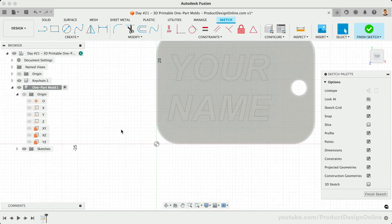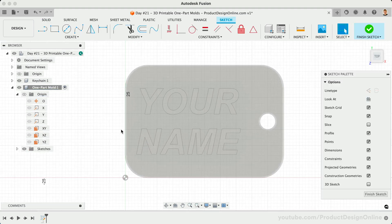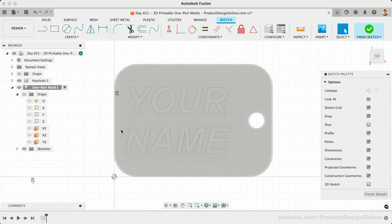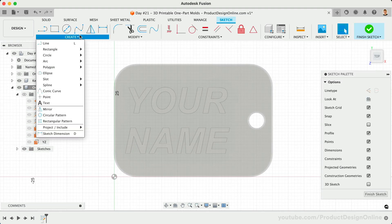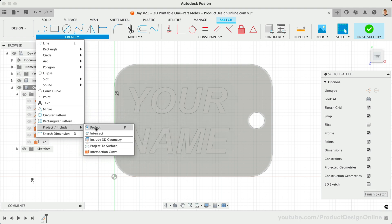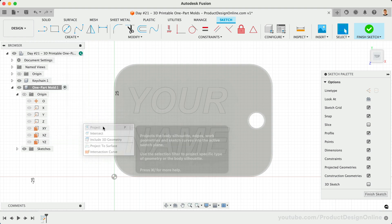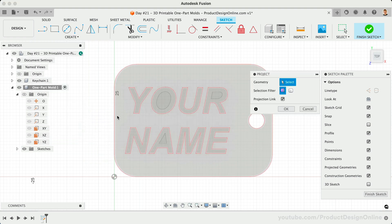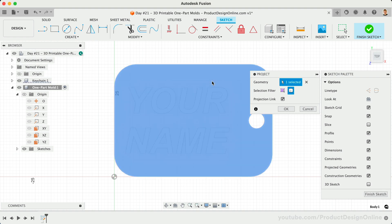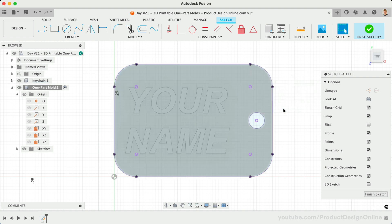We'll use the project command to reference the existing edge of our keychain. Using the body option will provide us with all of the outer geometry. Now that it's projected as shown with the purple geometry, we can use the offset sketch tool to create a 5mm offset.